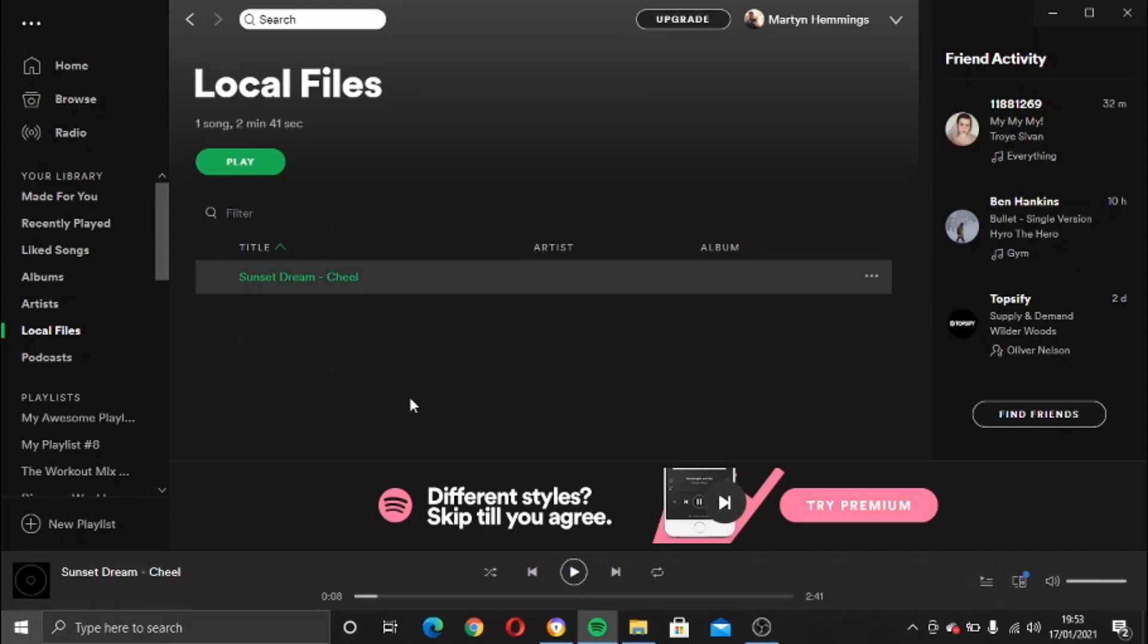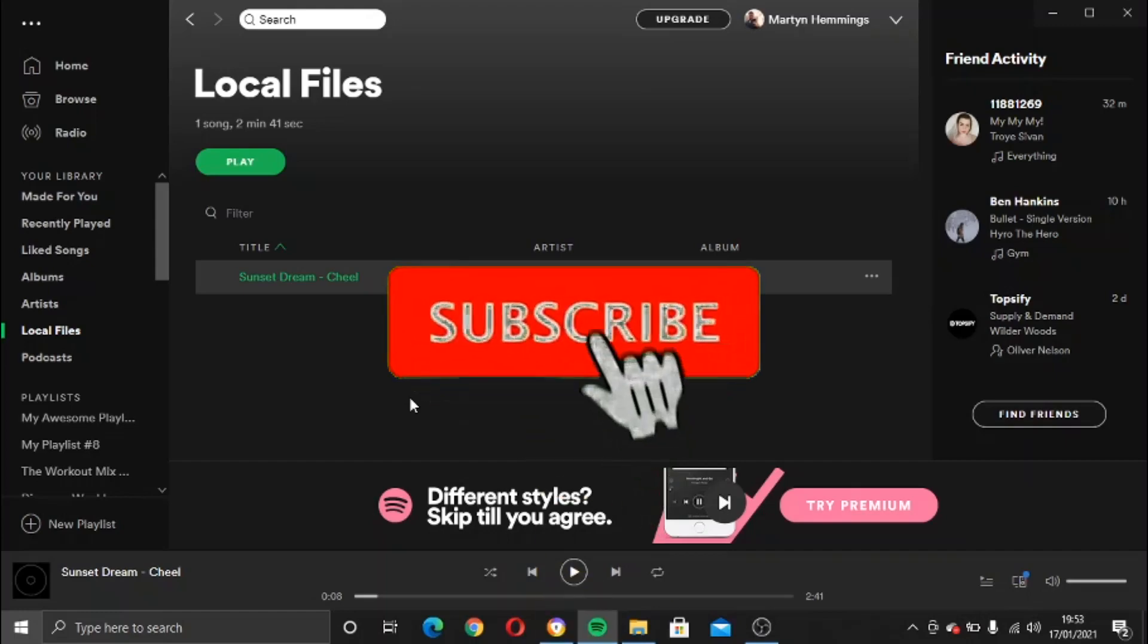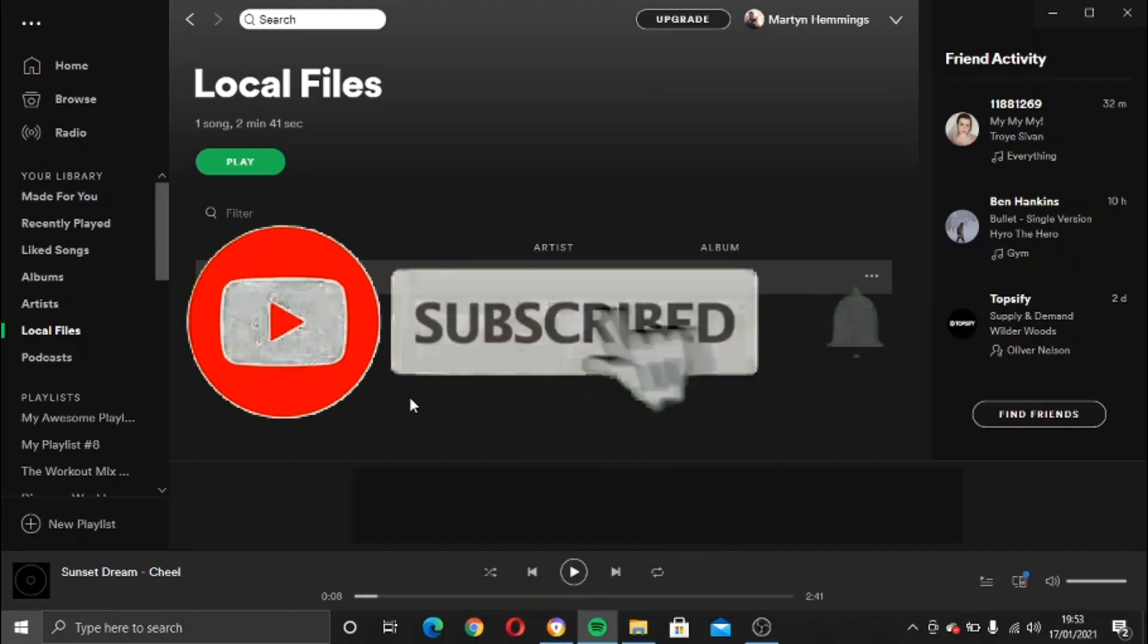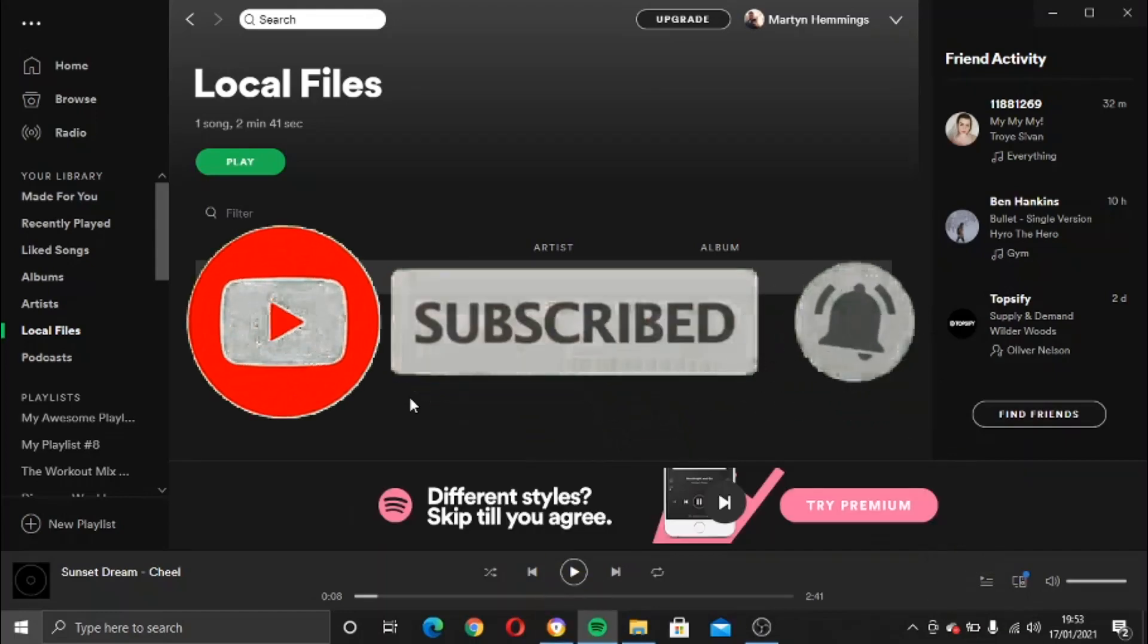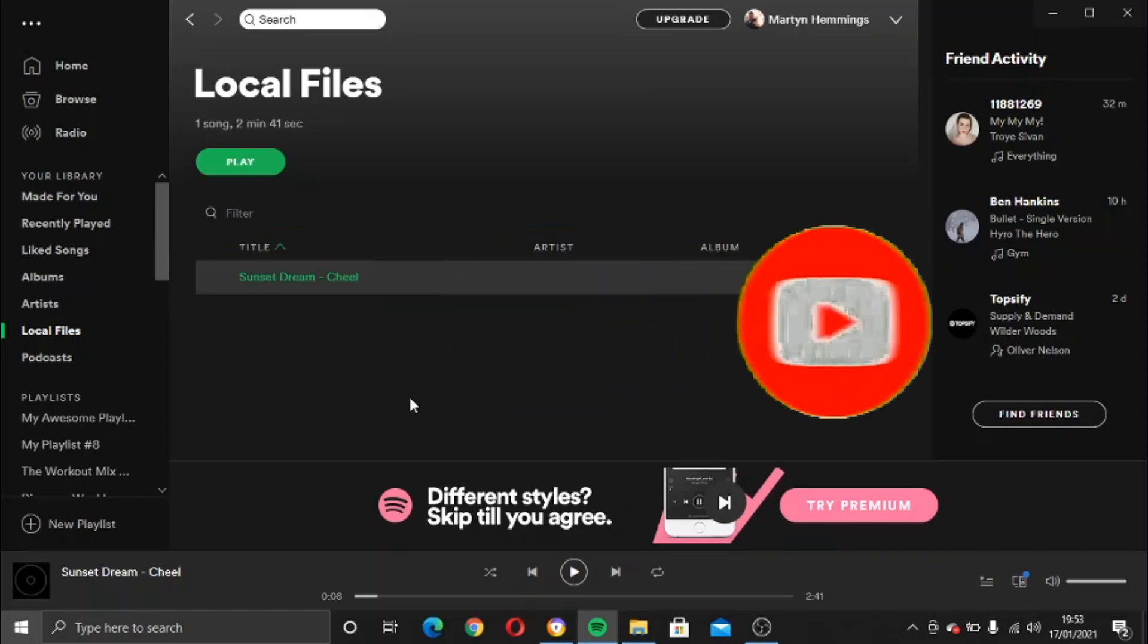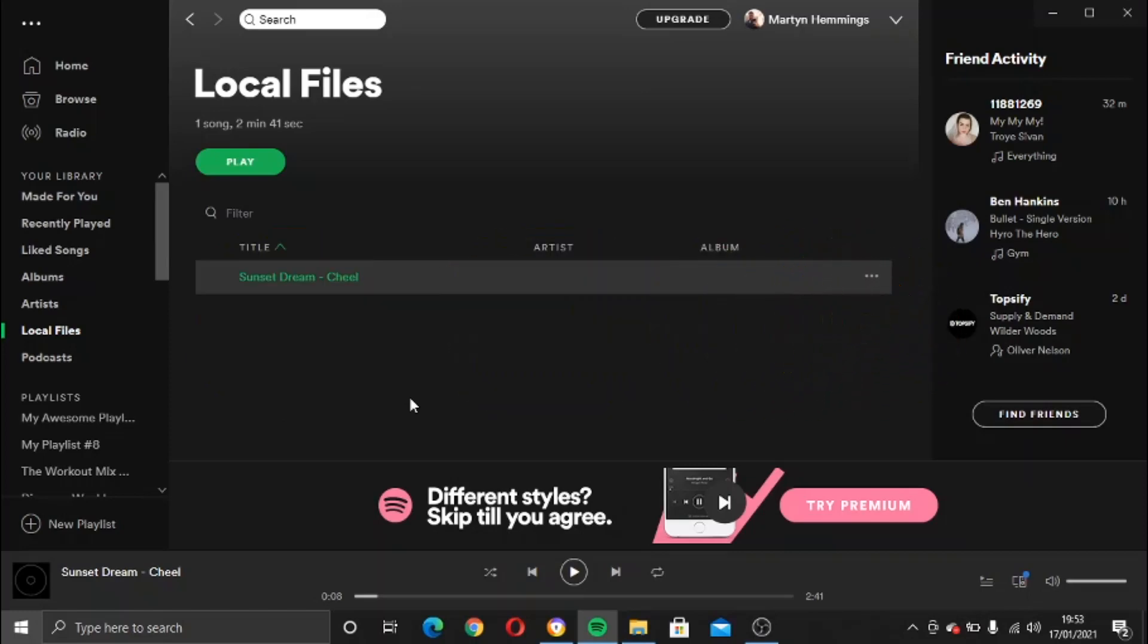And there you go, that is how to upload your music to Spotify. I hope you found this video helpful and if this did work for you, then please leave a like on the video, drop a comment below and don't forget to subscribe to the channel for more tutorials.